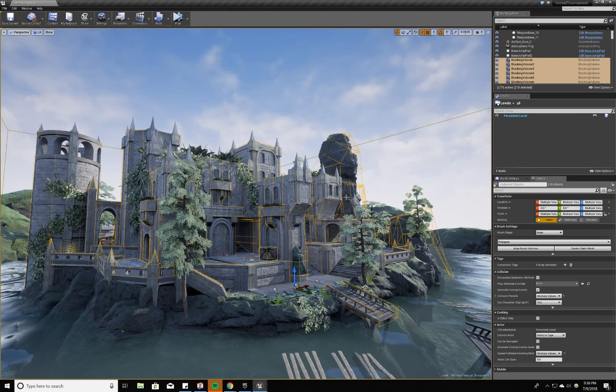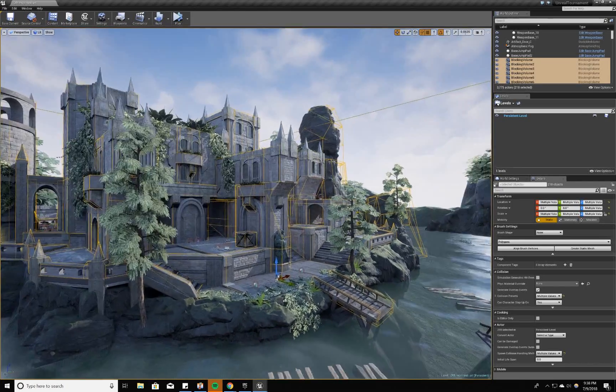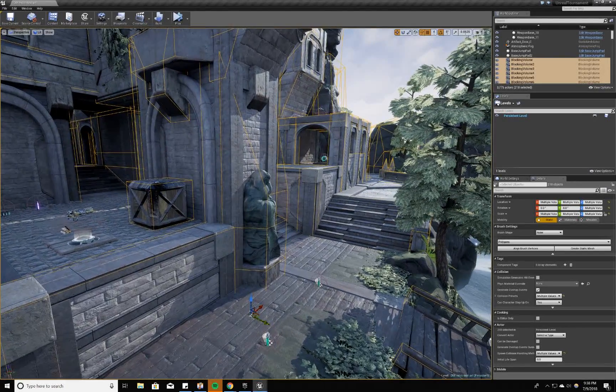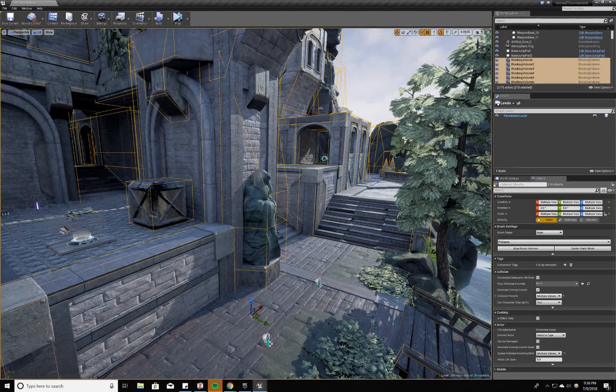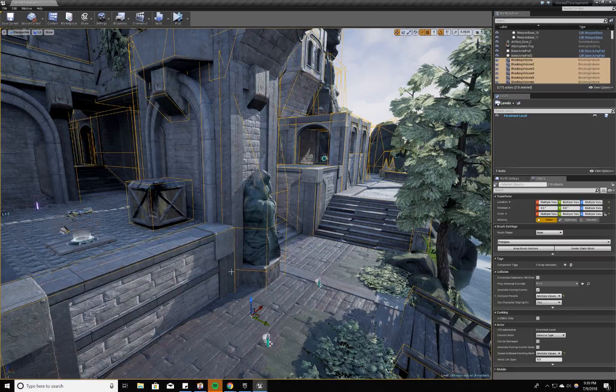But with blocking volumes, I have more control over how I want the flow to work so players don't get caught. For example, on the statue, I've kind of extruded out a trapezoid shape to push players away from the statues so they don't get caught in this corner over here.